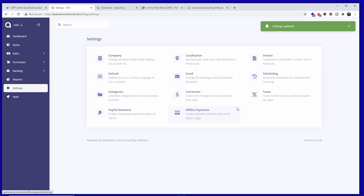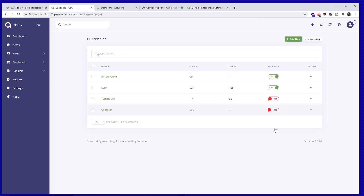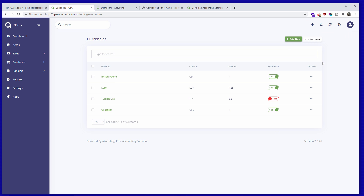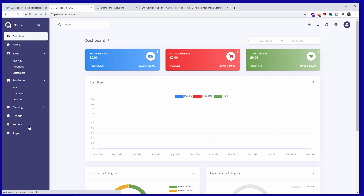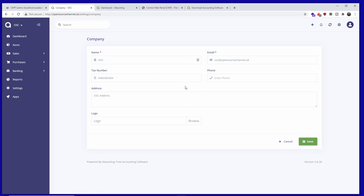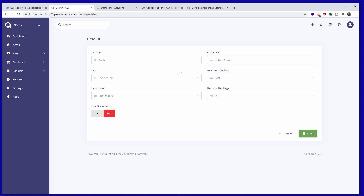Unfortunately when you set GBP as default it still shows dollars in places. Let's go back to Currencies and see if I can remove or disable dollars — it says there's still one account related to it. Going back to Settings to look around for where the dollar account is referenced. It looks like the default save did go through.